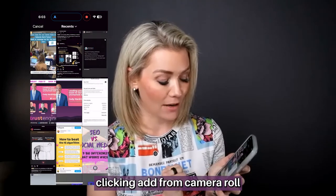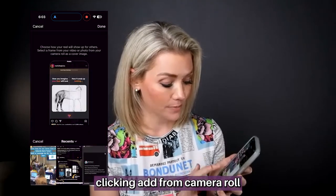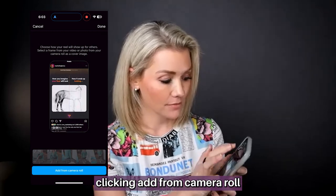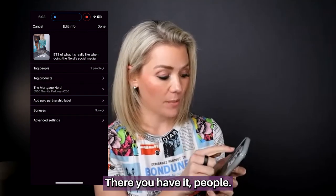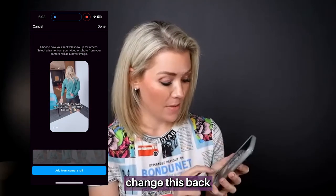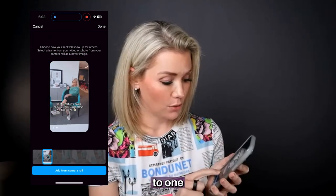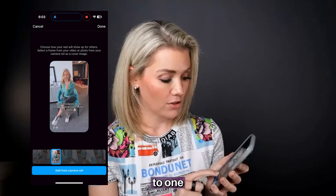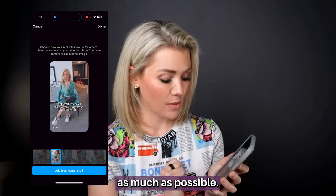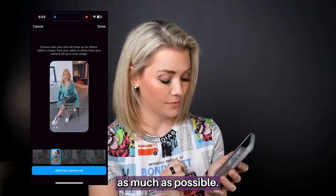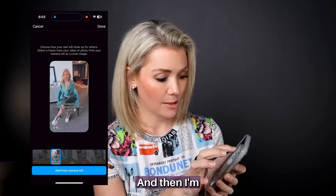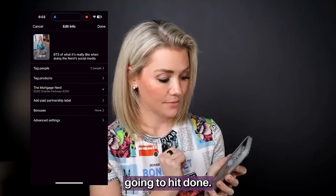It's just me clicking 'add from camera roll.' There you have it. I'm going to go ahead and change this back, and try to make it where she's down as much as possible. And then I'm going to hit done.